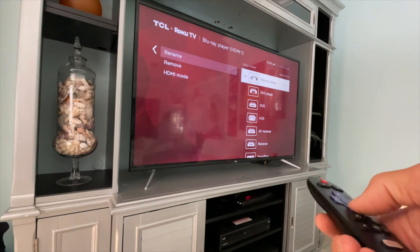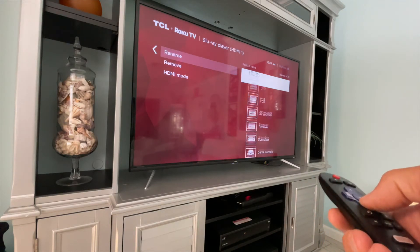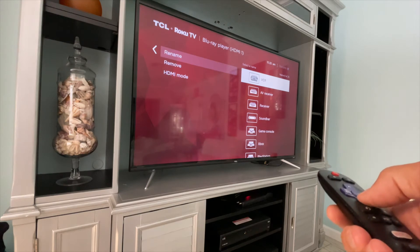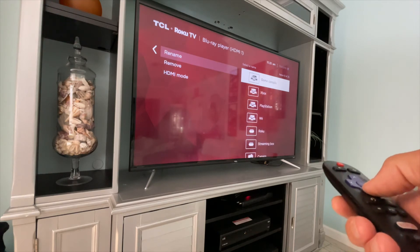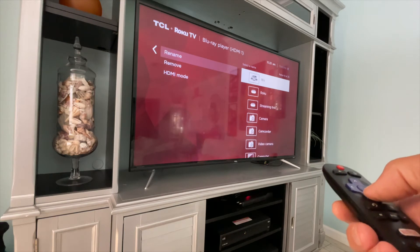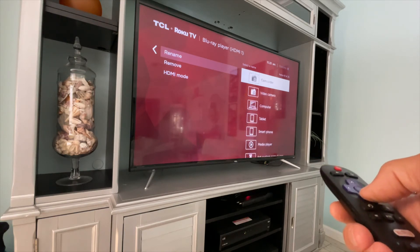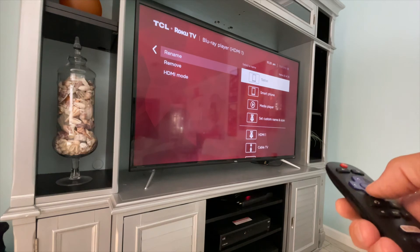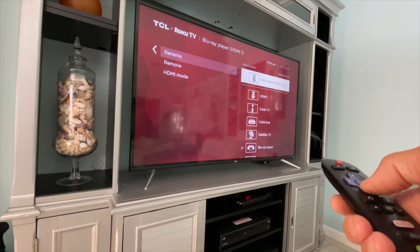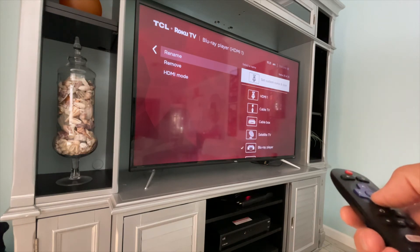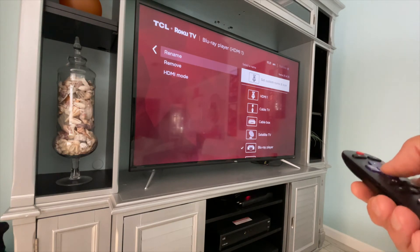They give you a whole bunch of different things — DVD player, DVR, VCR, AV receiver, soundbar, game console, camera, camcorder. Look at all these different things: smartphone, custom settings, an icon. If you wanted to set a custom setting, you could do it there.